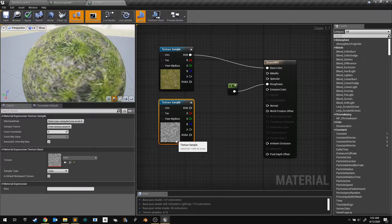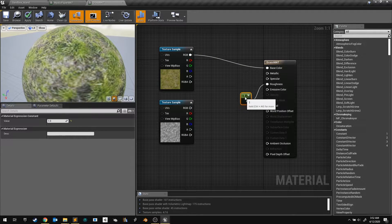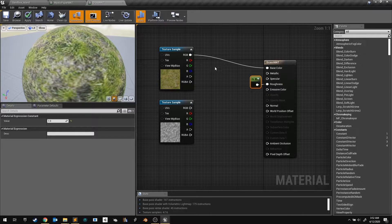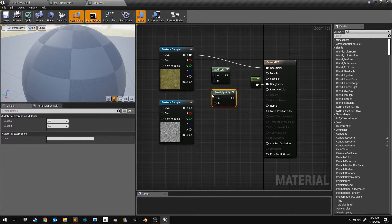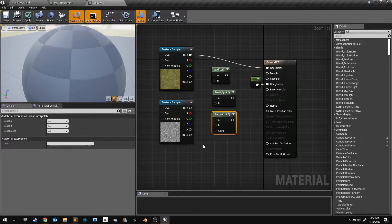Hey, let's take a look at how to blend together textures in Unreal. Hold A and click to create an add node, hold M and click to create a multiply node, and hold L and click to add a lerp node.